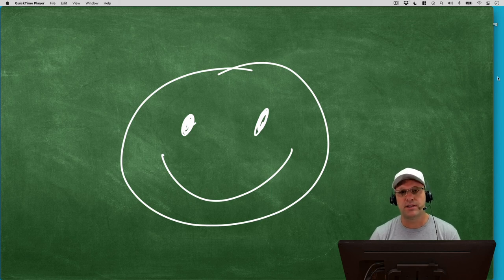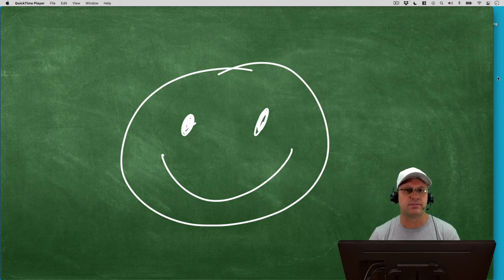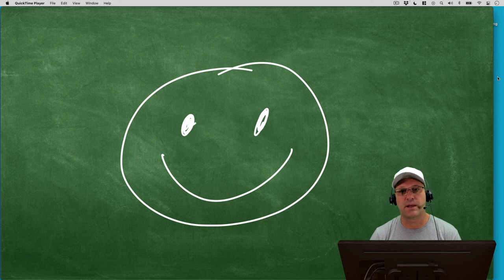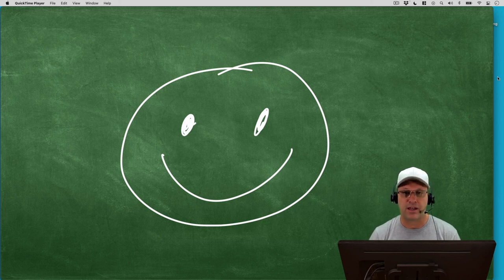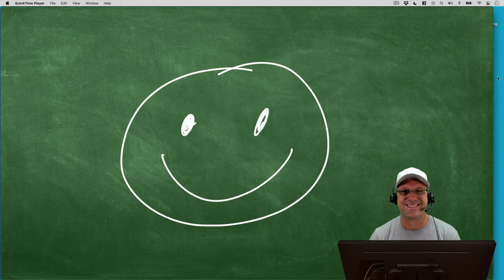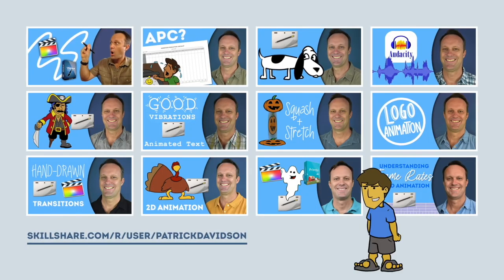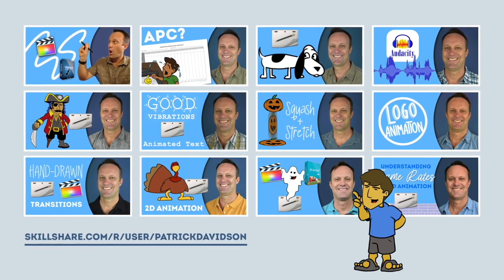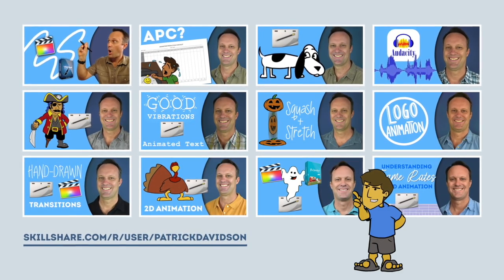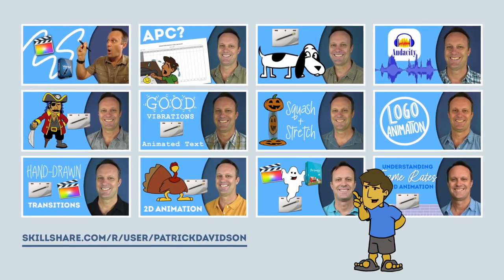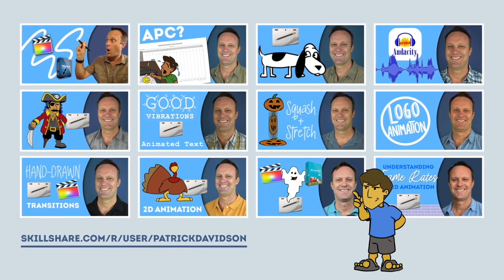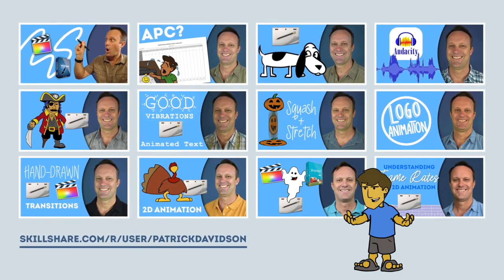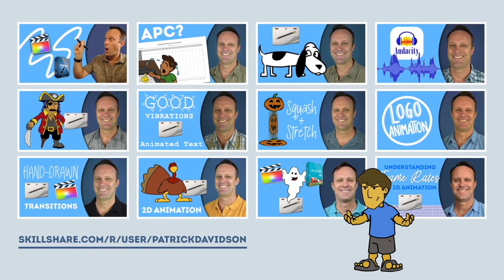So I thought that was pretty interesting, hopefully you did too. That's going to do it for today, my name is Patrick Davidson, this has been another episode of the expat animator, thanks for joining me today and I hope to see you next time. If you found today's video helpful you might like some of my animation classes over at skillshare.com. I'll put the link in the description below.